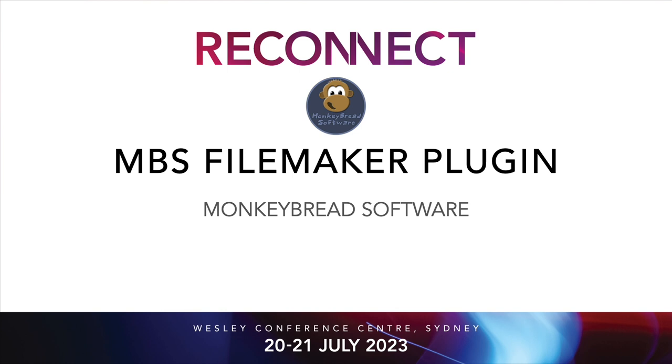Greetings to the FileMaker developers in Sydney and sorry for not being there. Maybe next time. Welcome to the presentation about the MBS FileMaker plugin. My name is Christian Schmitz and I am the CEO of MonkeyBread Software.